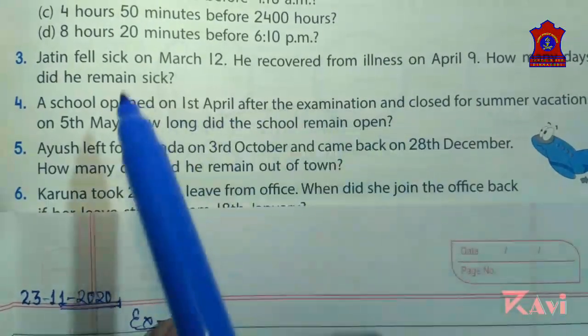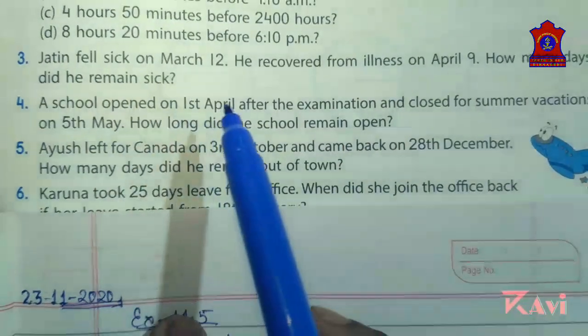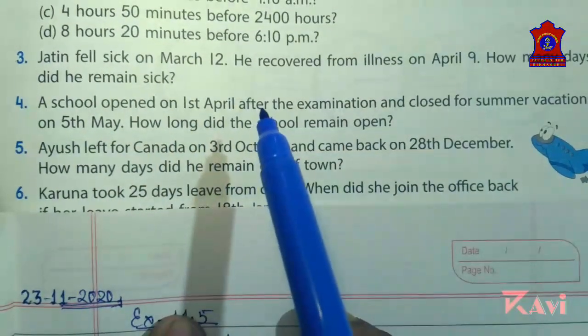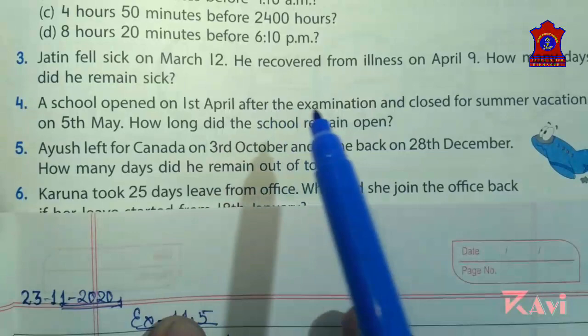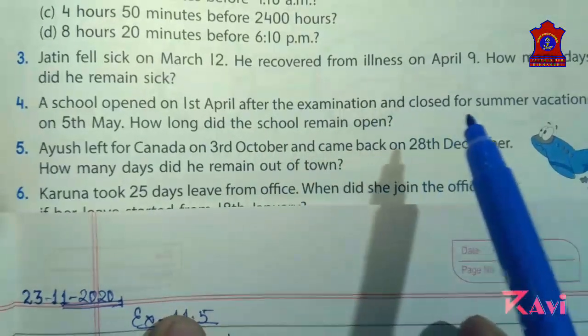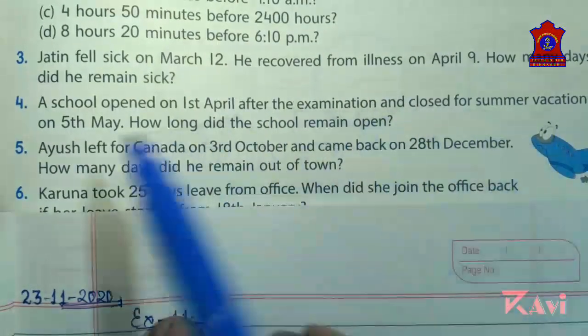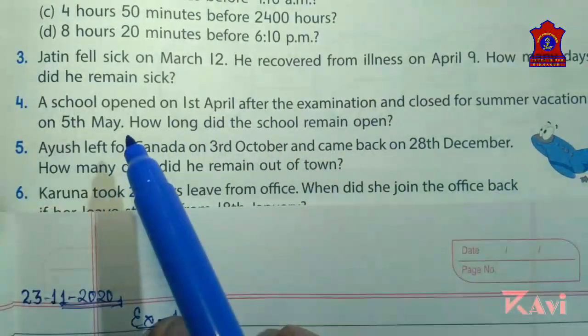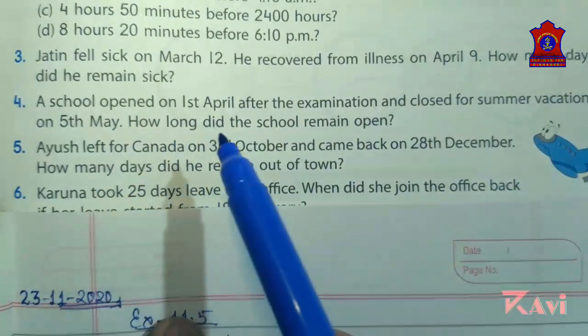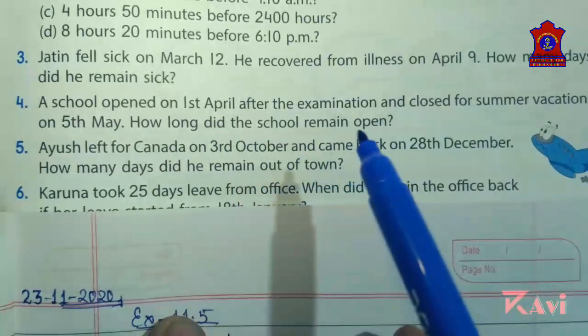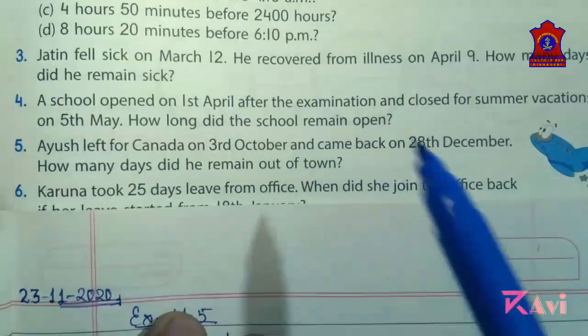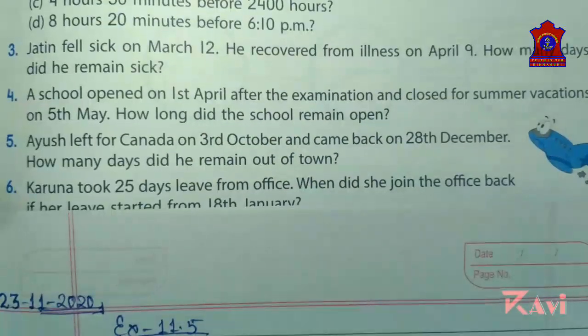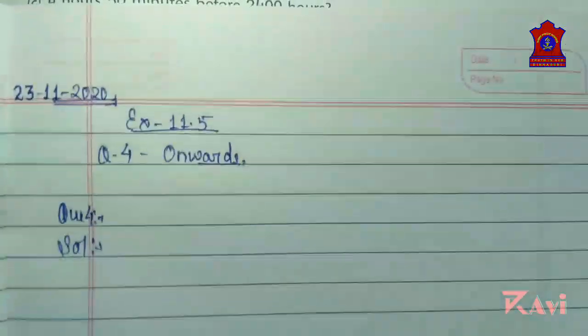A school opened on 1st April after the examination and closed for summer vacation on 5th May. How long did the school remain open? Let's do this question.